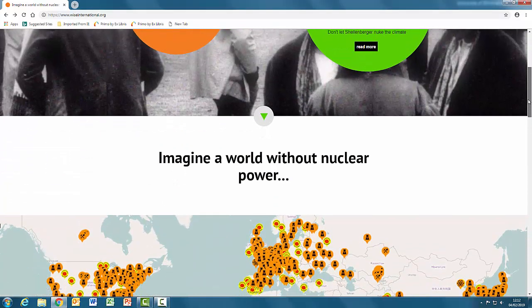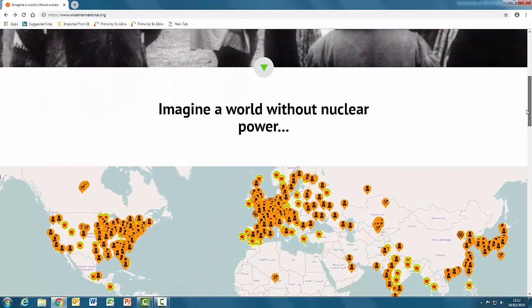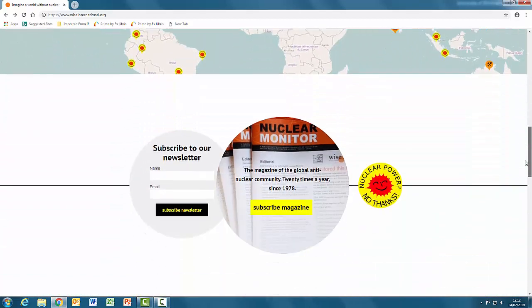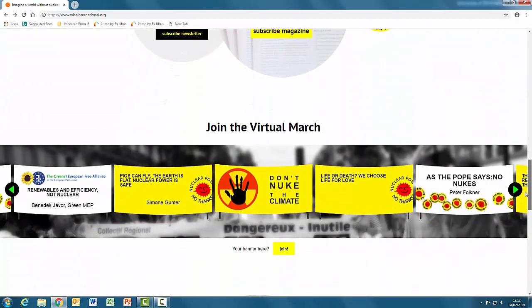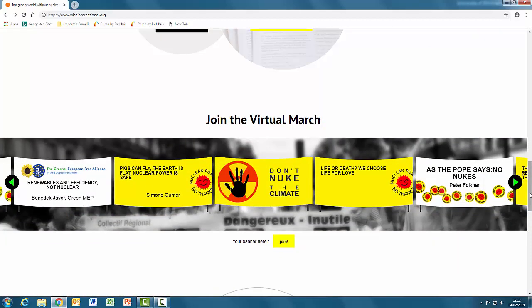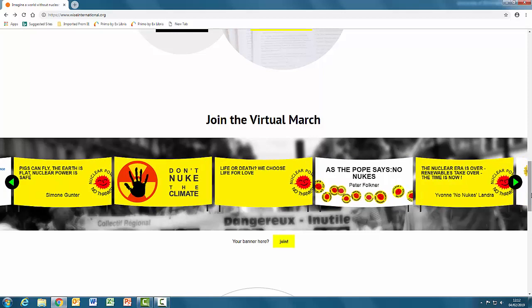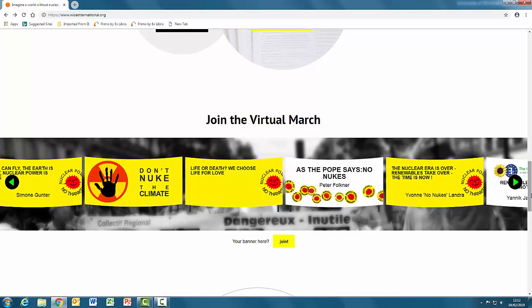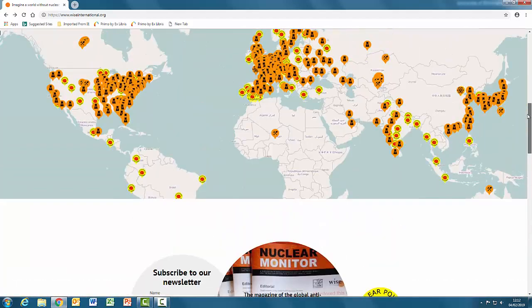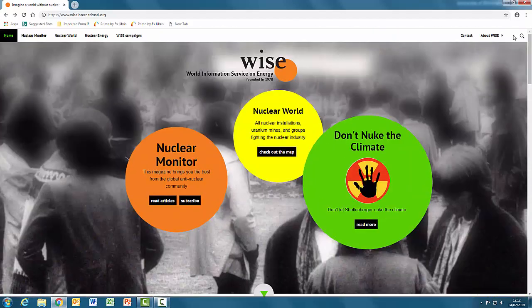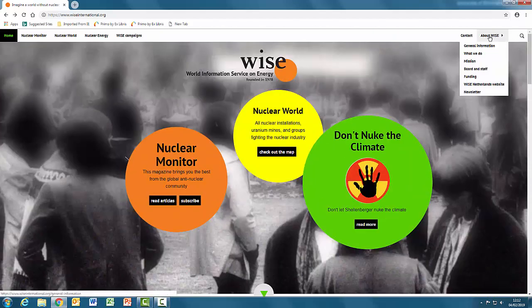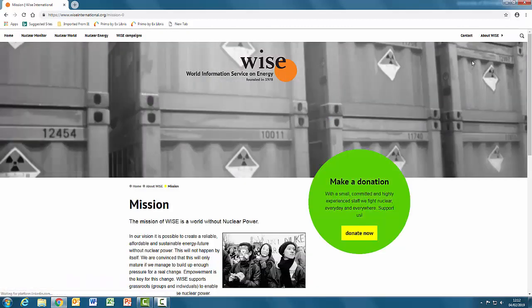Further down the page, there is a section encouraging readers to join an online campaign. So this indicates that it is a campaigning organization with a specific aim in mind. So this is quite clearly a possible source of bias. If we go to the About WISE tab, this should give us more information. And there is a mission statement which confirms that this is an organization campaigning for the total elimination of nuclear energy.